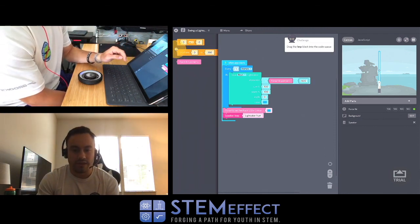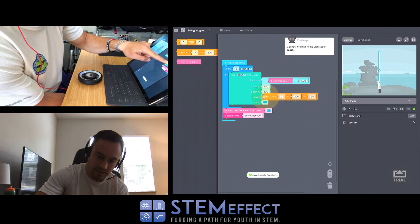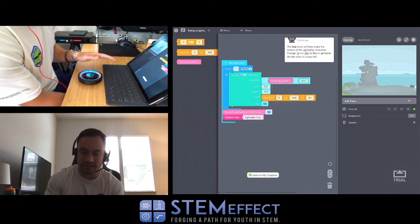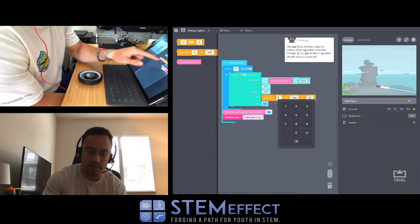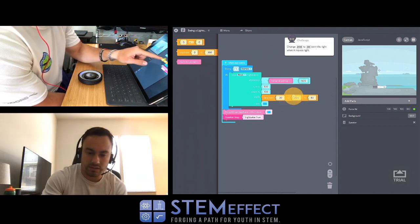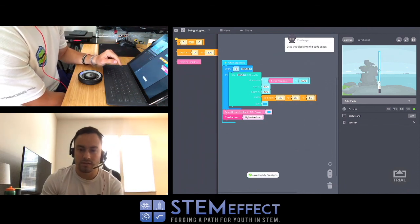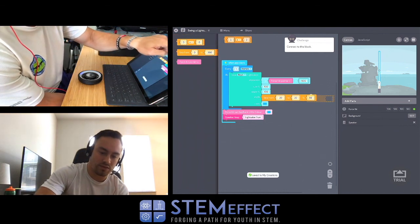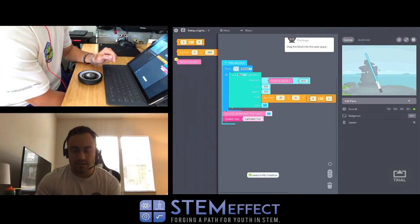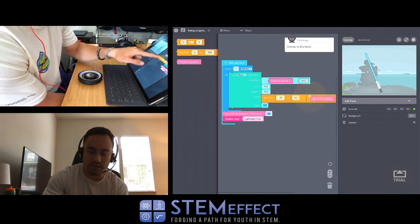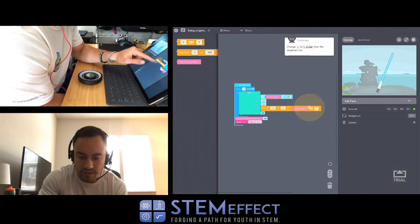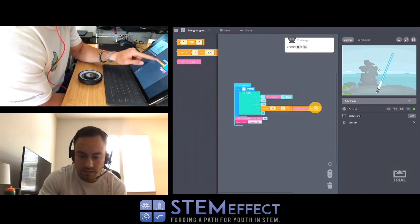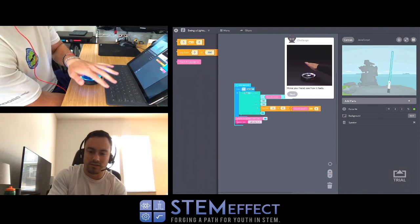Next, drag the lerp block into the code space - that's a cool name. We're going to the angle. Oh I see, we're tilting it! The lerp block will help make the motion of the lightsaber smoother. Change 0 to negative 20, and change 200 to 20. Drag this block into the code space. We're going over here. And then drag this one right here. Oh man, we're running out of space. Change the plus two divide - change 0 to 8. There we go, nice!